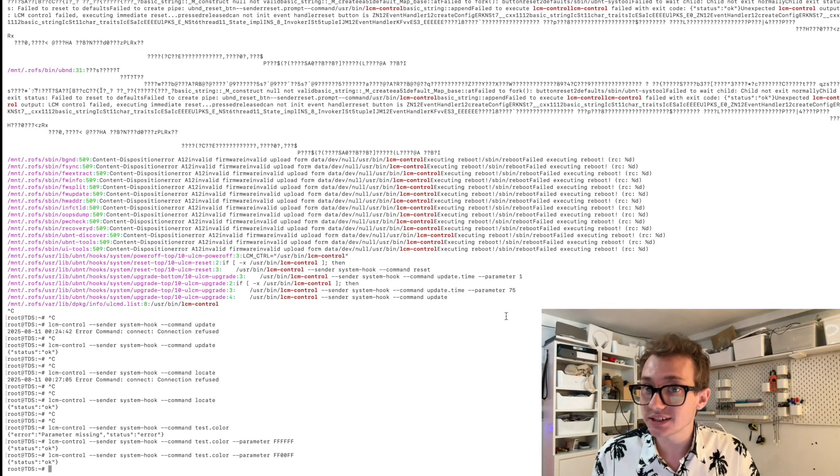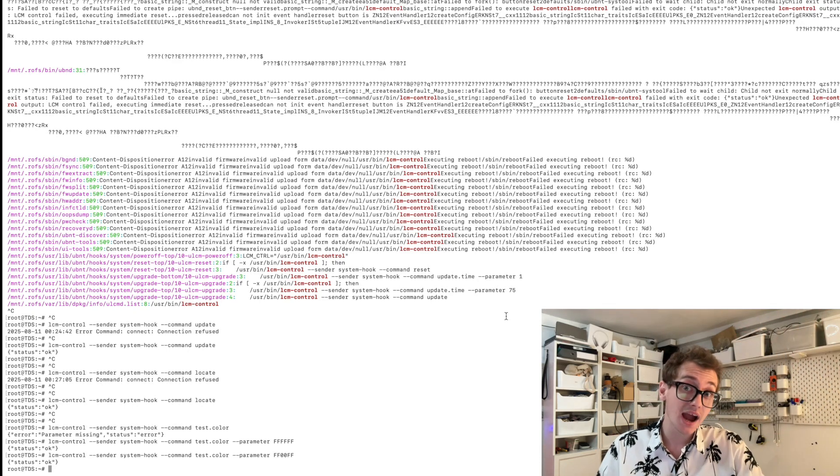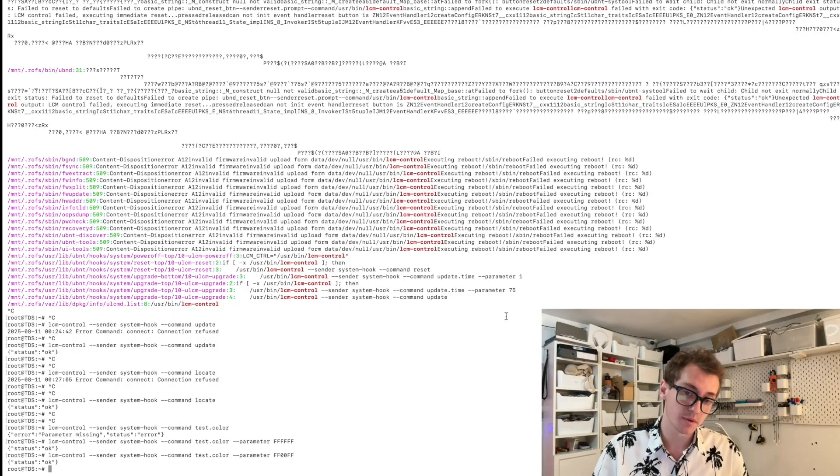Of course, you can send commands to get other system information. So now that appears to be working, we have successfully been able to control the screen. And of course, you could build some sort of API that allows you to send these commands in via maybe a web request. The way they're doing it internally appears to be gRPC.